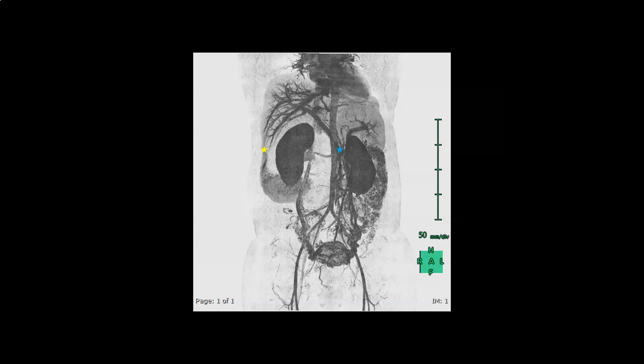Then we see the uterus showing heavy collateral veins passing through the myometrium anteriorly and posteriorly. This is the maximum intensity projection of the contrast-enhanced CT after removal of the bone, and here we see two very important anatomical landmarks.